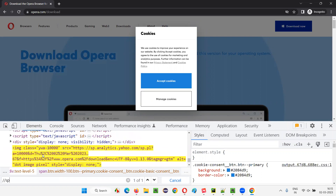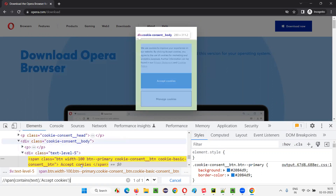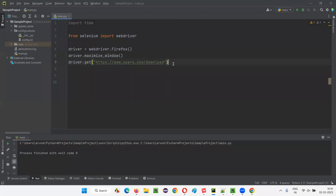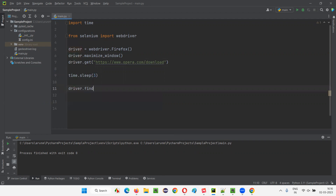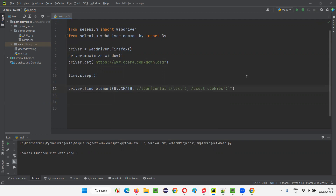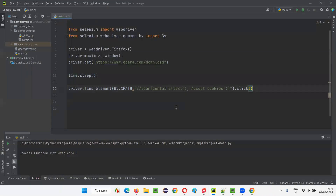I'll copy the 'Accept Cookies' text and use Ctrl+F with an XPath expression: double-slash span, contains, with the text value for the actual text. You can see it's locating the 'Accept Cookies' button. I'll copy this XPath expression and in the code I'll add time.sleep for demo purposes, then use driver.find_element with By.XPATH passing that XPath expression and call .click(). First I need to import By from selenium. That's it — clicking 'Accept Cookies' will dismiss the dialog and allow further automation.